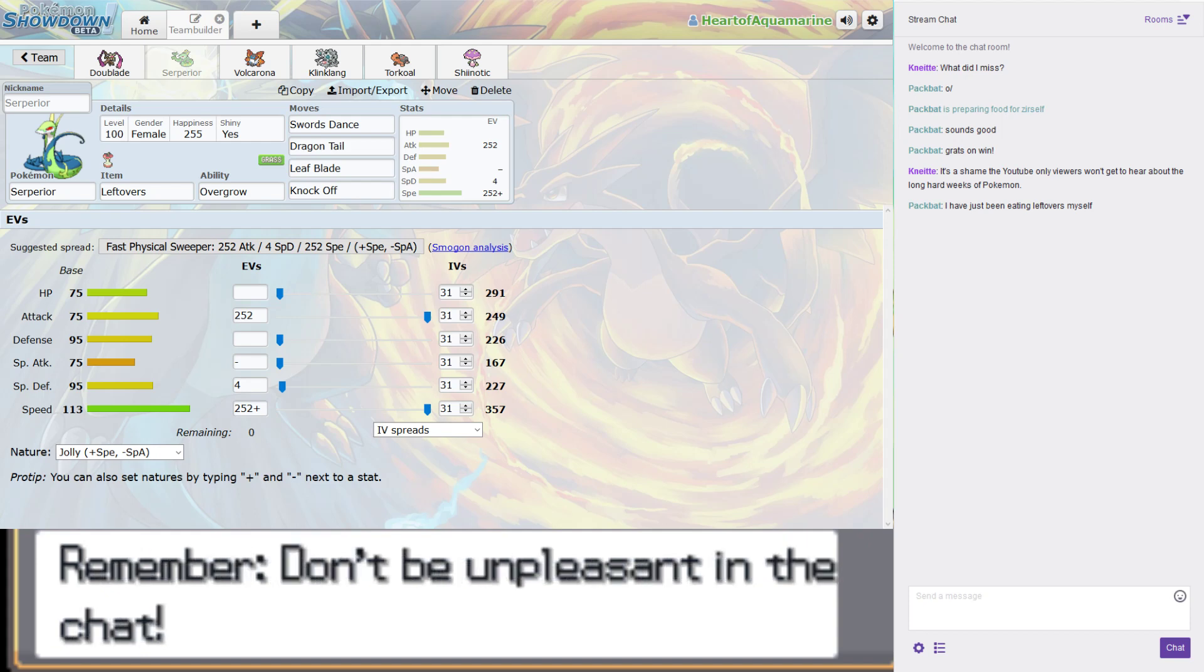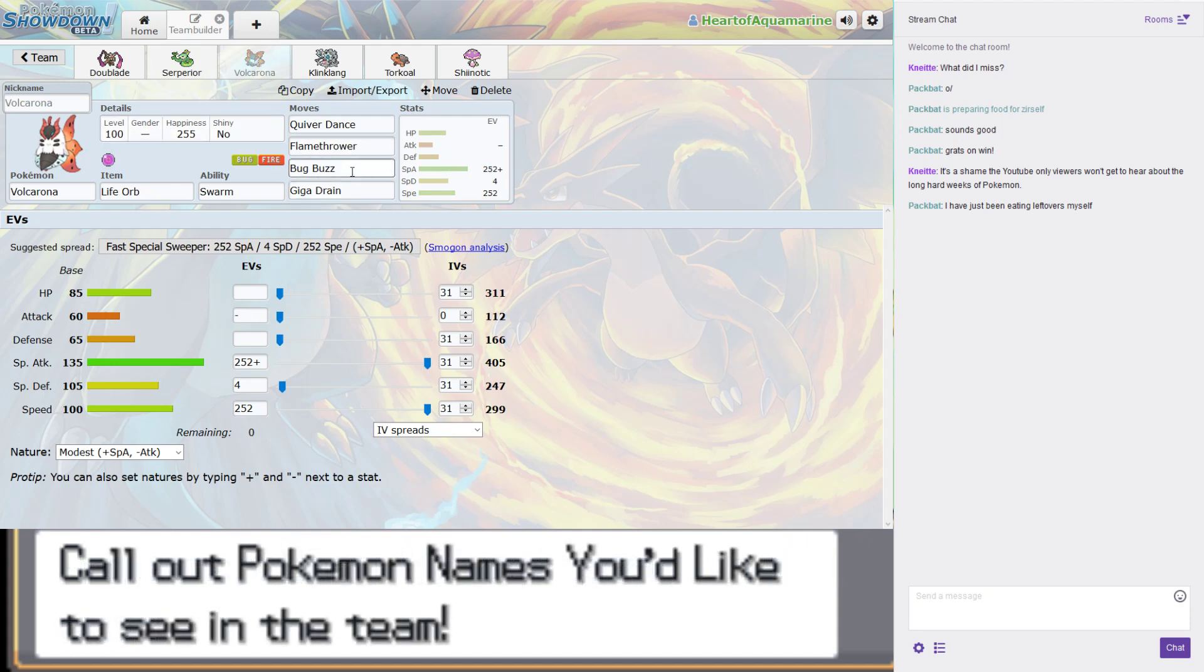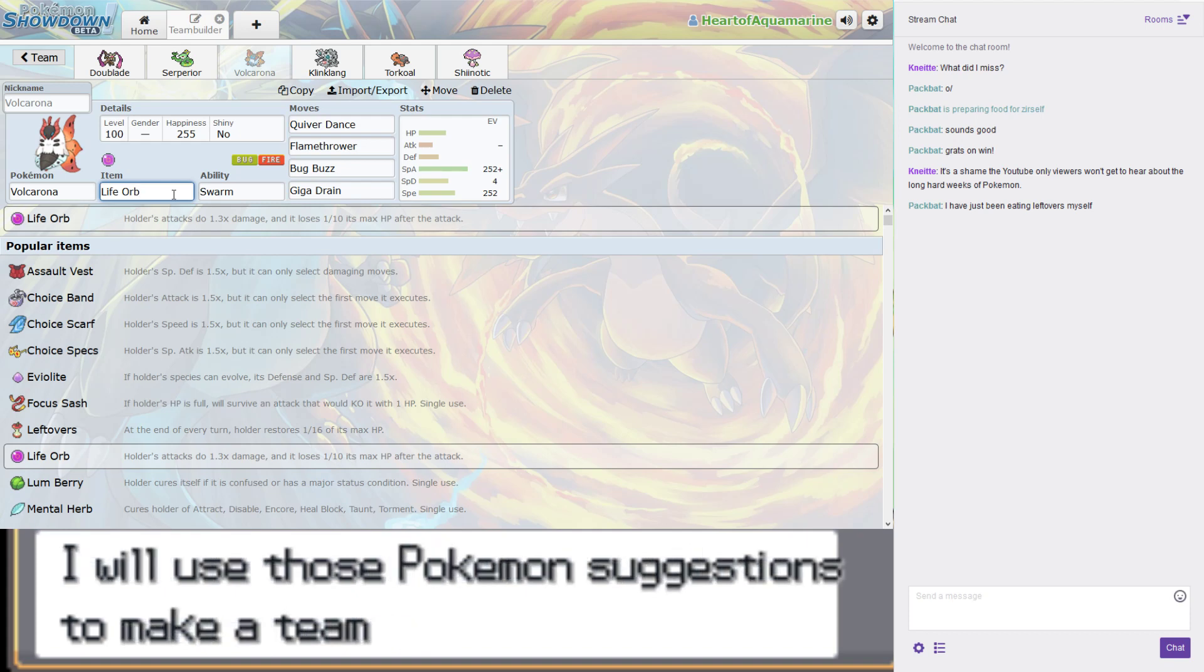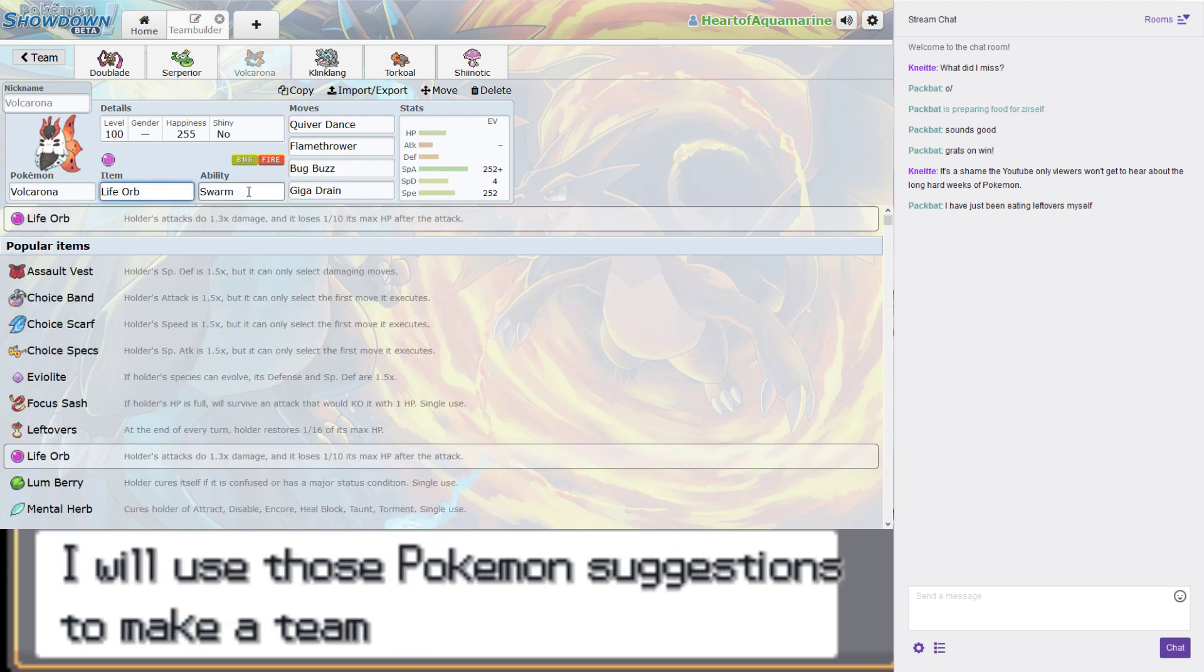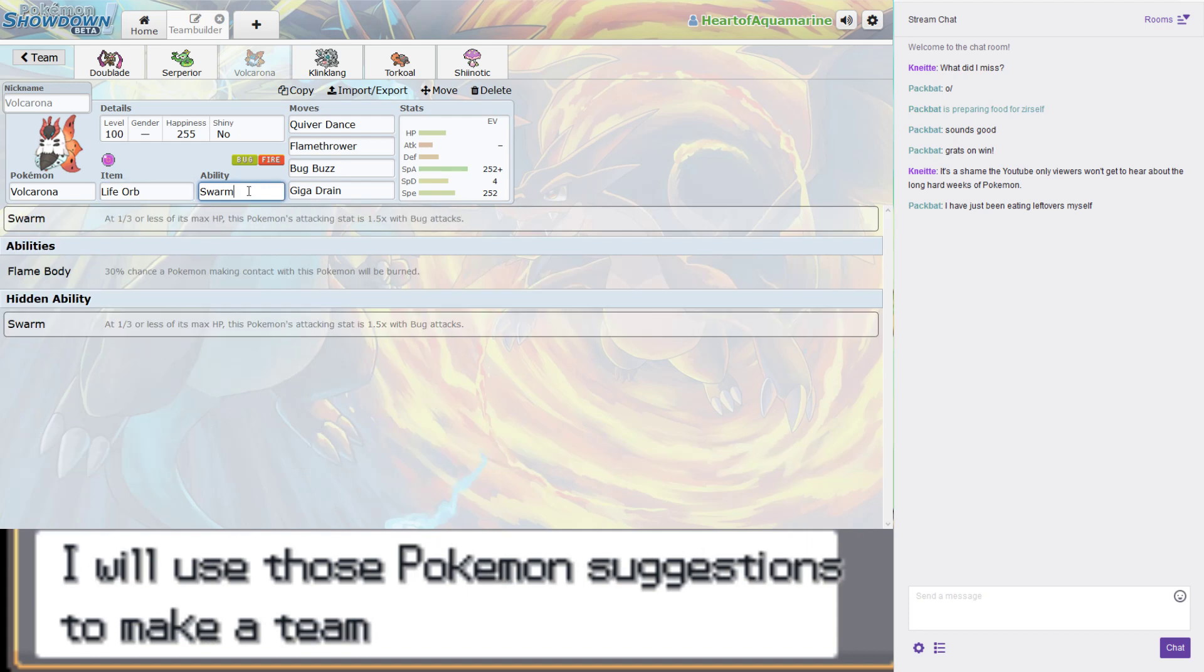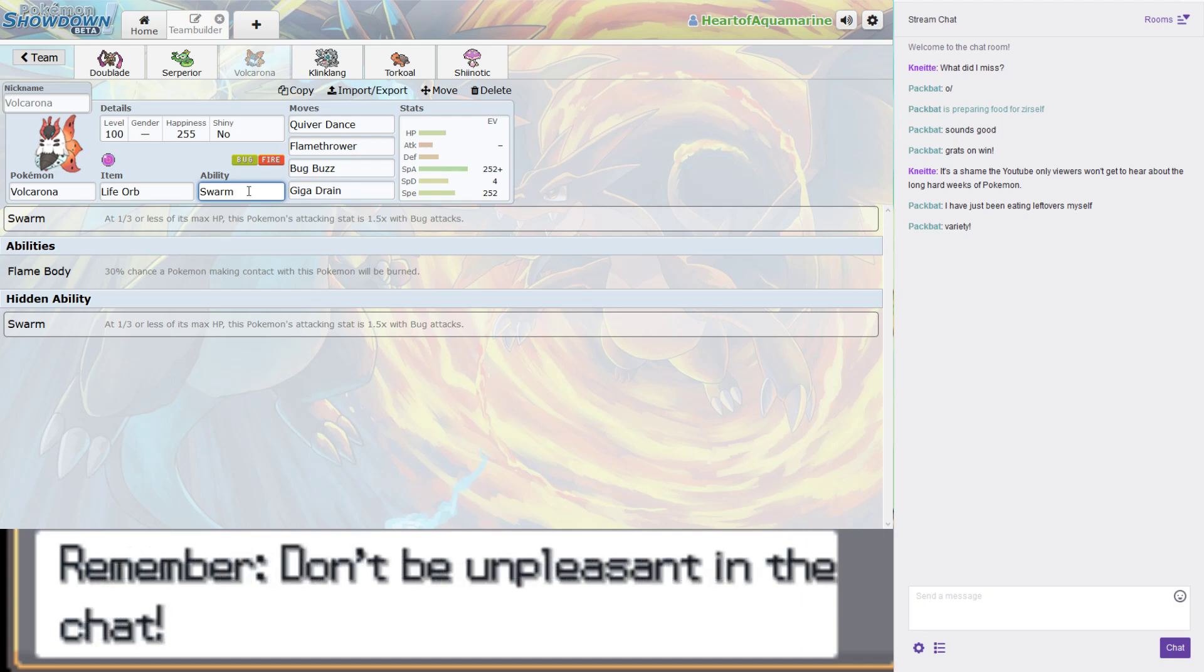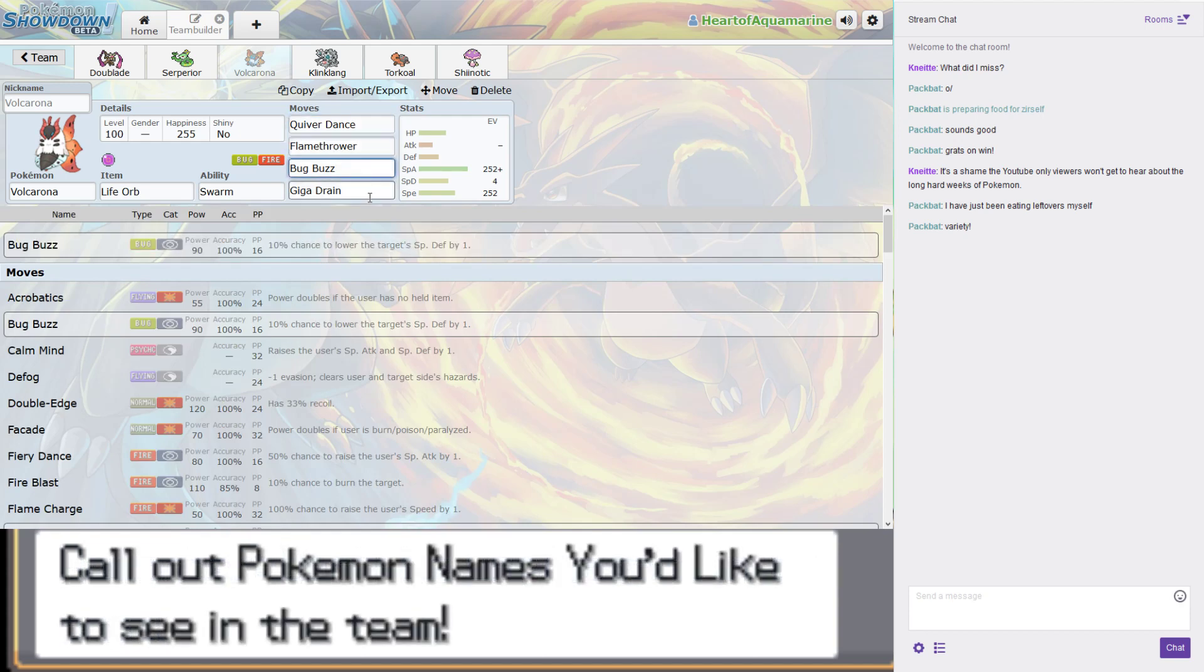Pokemon number three is Volcarona, a fast special sweeper. This one does have a Life Orb. I think you talked me into it. Volcarona was a Pokemon that got MVP before we had put it on our team, because it kept appearing so much in the stream and causing us so many problems. And then someone in the chat suggested it.